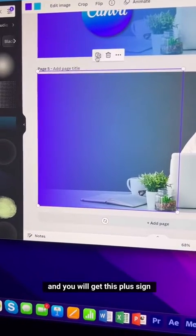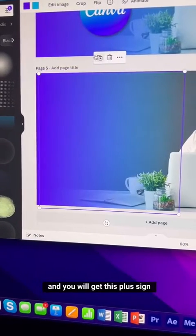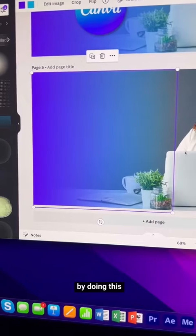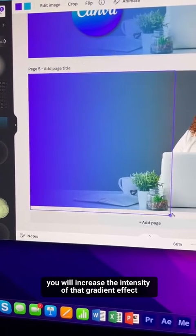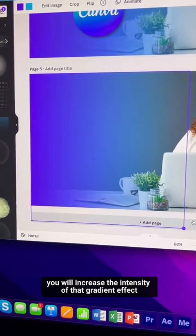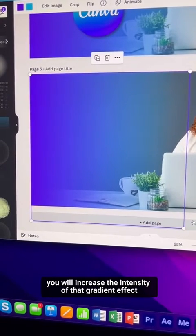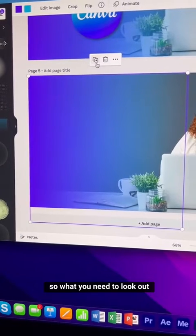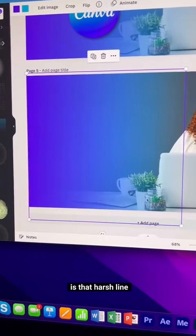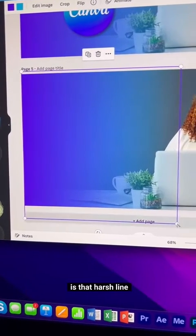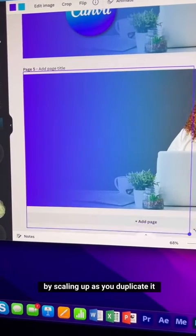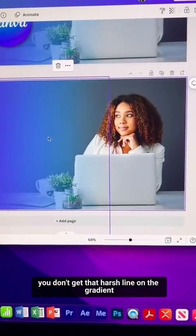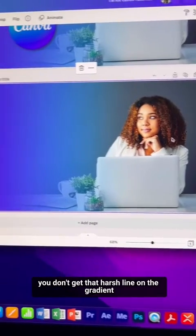Click on your photo and you'll see a plus sign to duplicate it. Duplicating increases the intensity of the gradient effect. Watch out for a harsh line — by scaling up as you duplicate, you avoid that harsh line on the gradient.